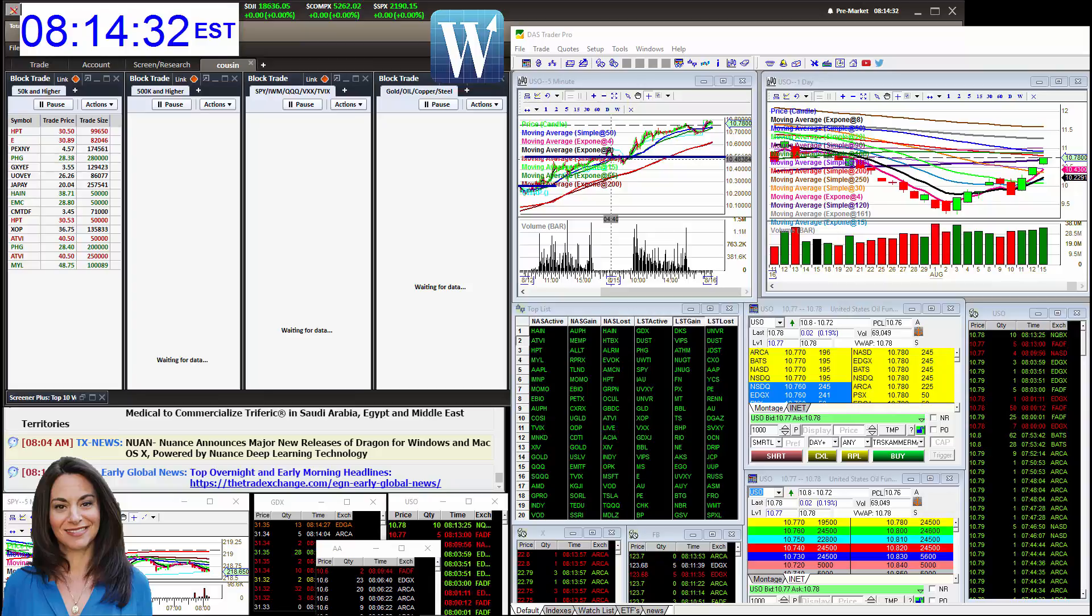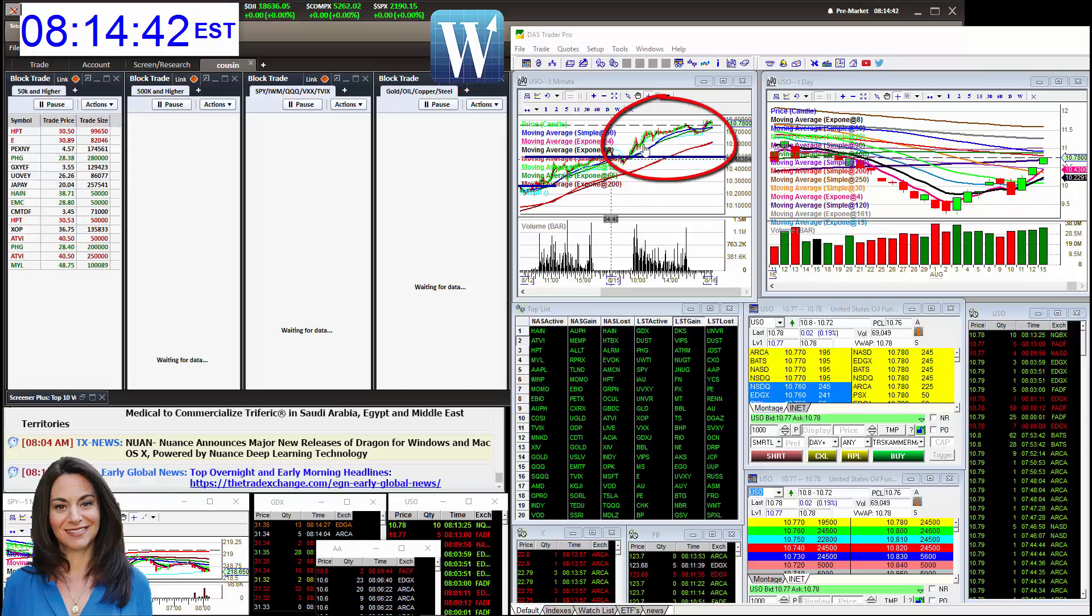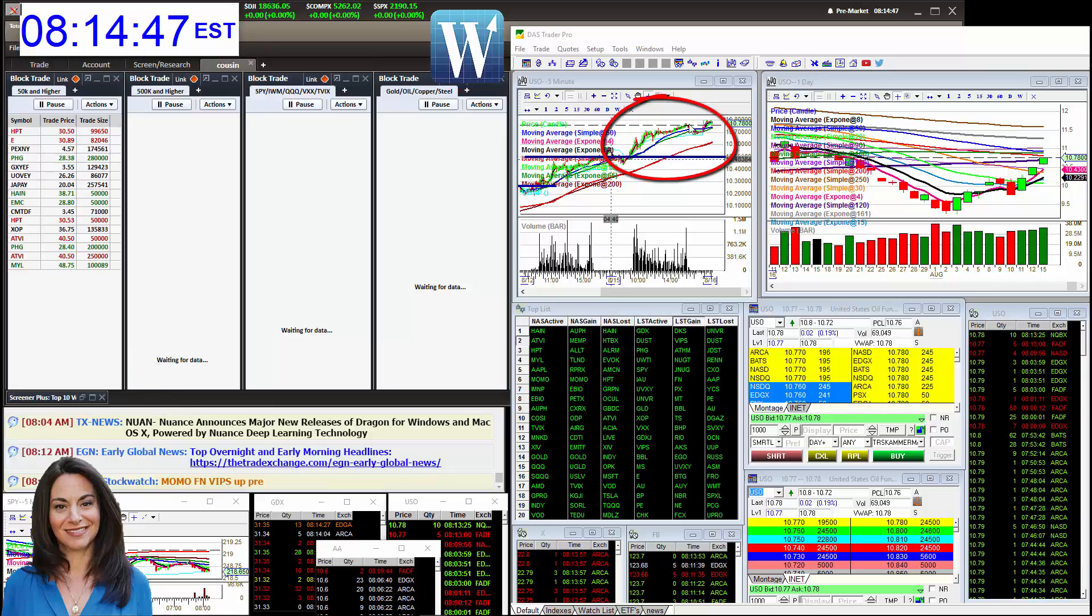we were bullish still on oil, on USO, love trading the stock, trades perfectly on the levels. We were bullish above 10.50, and this thing keeps going. In fact, Pinky rocked this for like 60 cents swing on that, fantastic, Pinky.